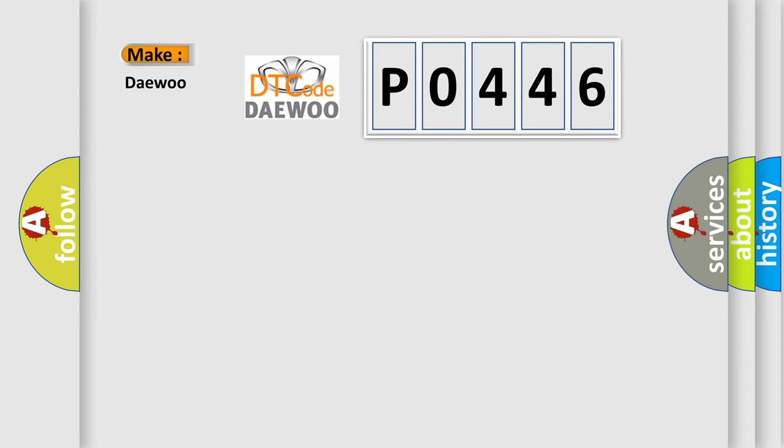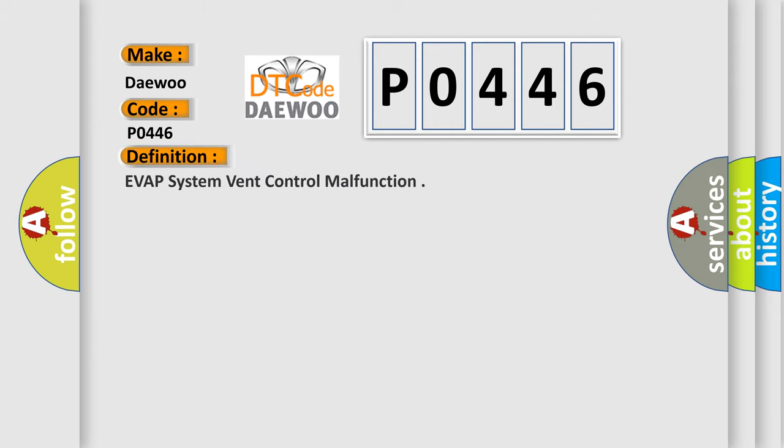So, what does the Diagnostic Trouble Code P0446 interpret specifically for car manufacturers? The basic definition is EVAP system vent control malfunction.